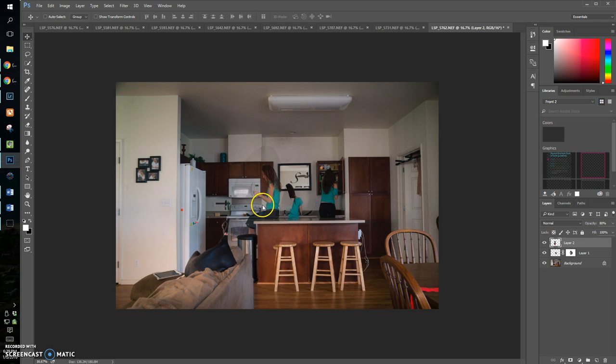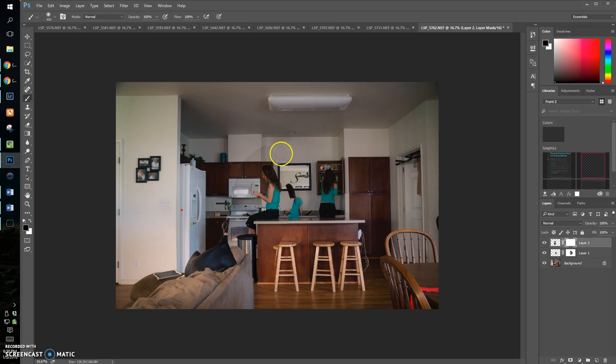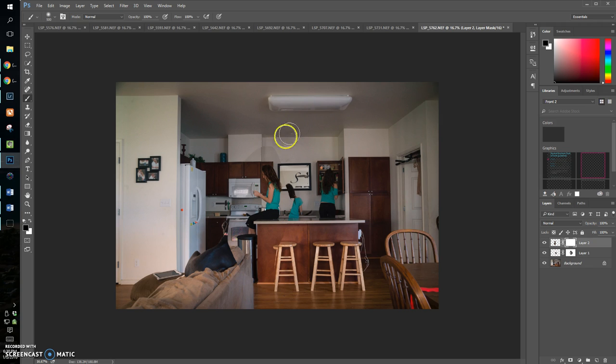It's off by a little bit. There we go. Put my opacity back to 100%, make a layer mask. B key for the brush.